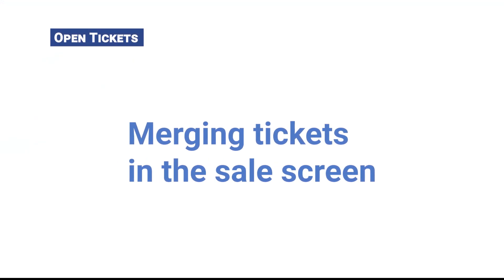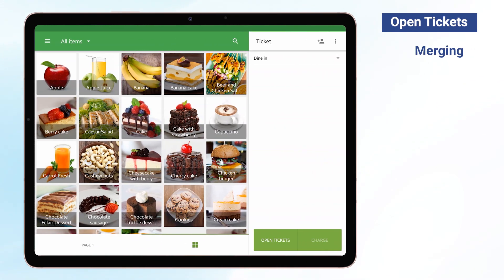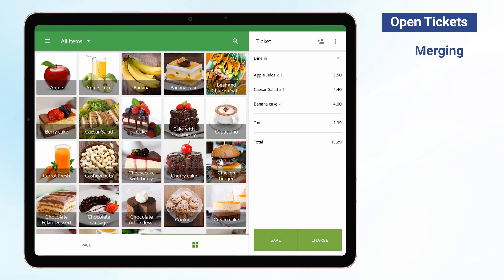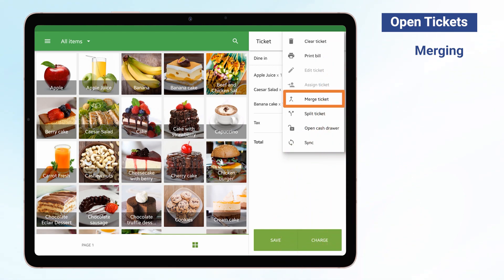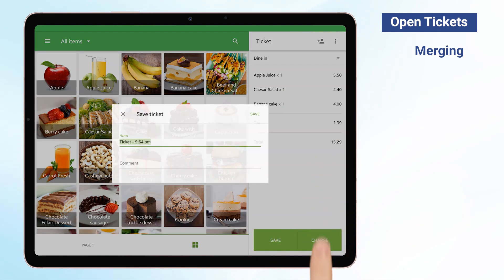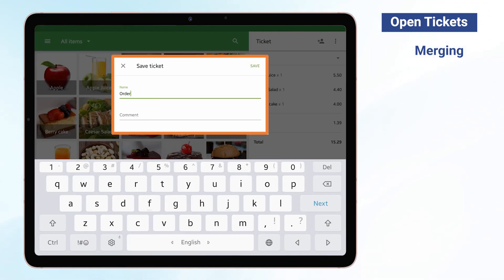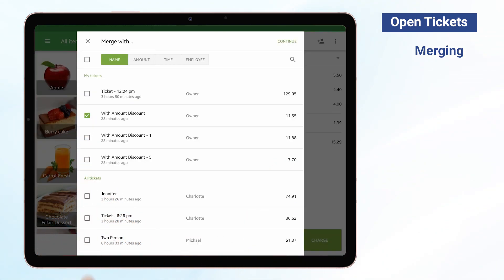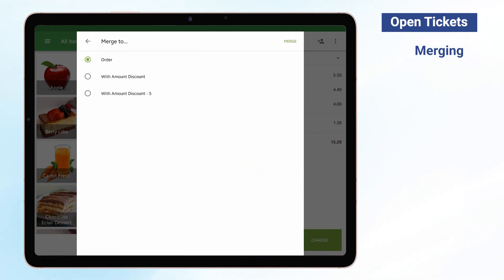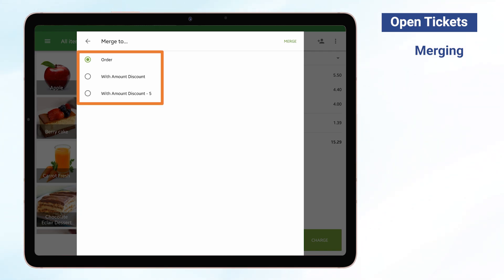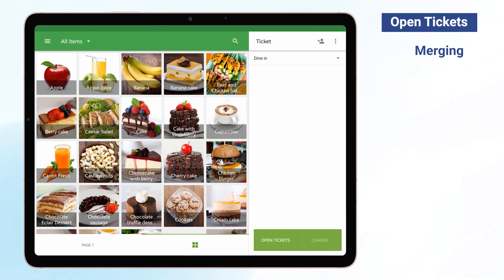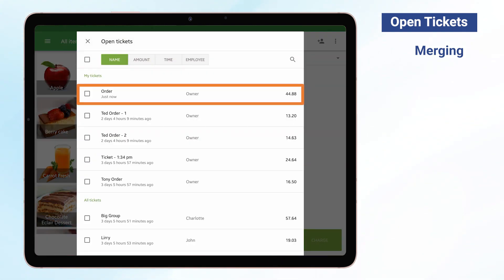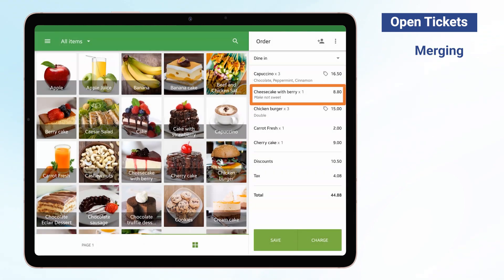Merging Tickets in the Sale Screen. You can merge open tickets directly from the Sale screen. Tap the Merge Ticket button by tapping the three-dots menu. In the opened window, you can edit the name and comment on the ticket. Tap Save to go to the next step. Select the ticket or several ones that you would like to merge your ticket with, and press Continue at the top right-hand corner. Select a name for the merged ticket and tap Merge to save. Now you can find your new ticket in the Open Ticket list. All modifiers, comments, taxes, and discounts will be moved and applied to the merged ticket.